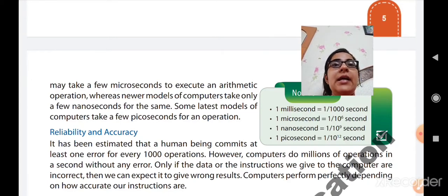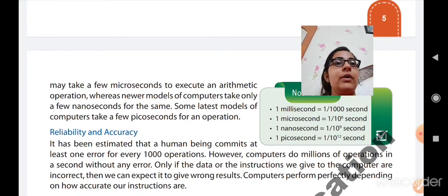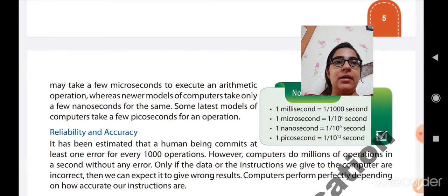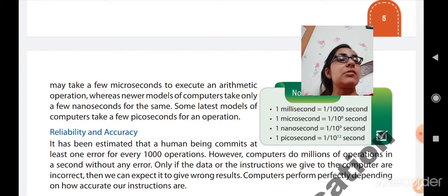The second characteristic is reliability and accuracy. It has been estimated that a human being commits at least one error for every thousand operations. However, computers do millions of operations in a second without any error. Only if the data and instructions we give to the computer are incorrect can we expect it to give wrong results. At least one error we do in every thousand operations, while the computer can do billions of operations without any error.